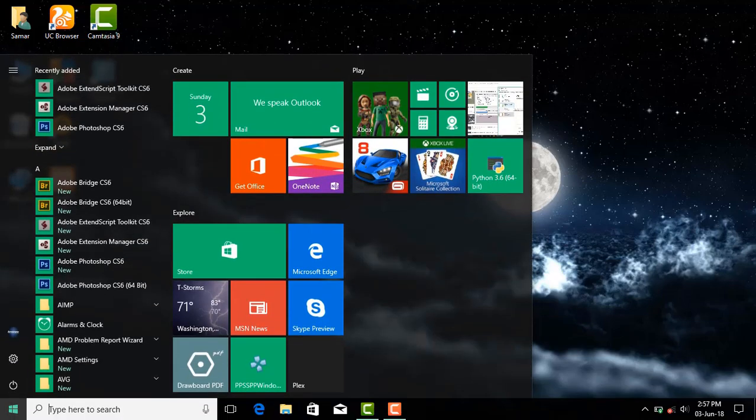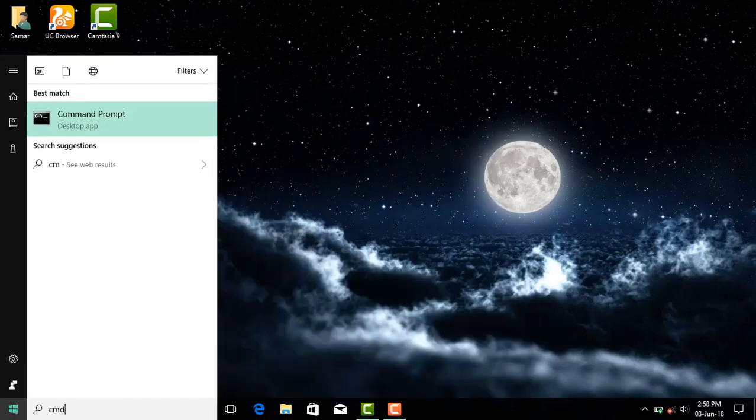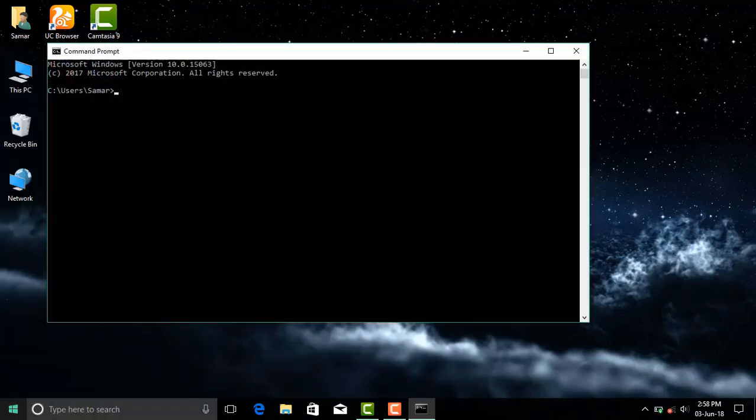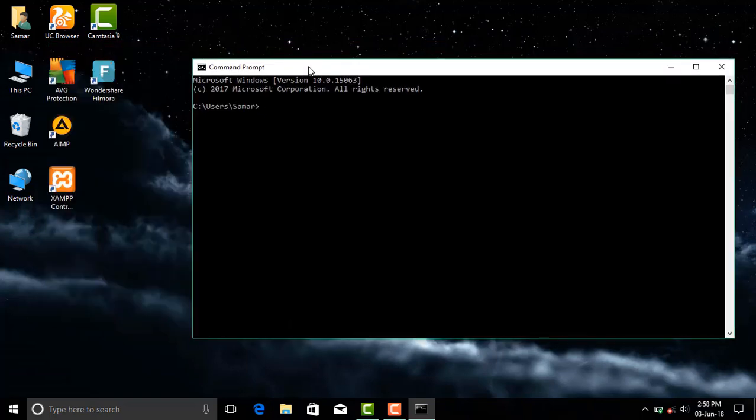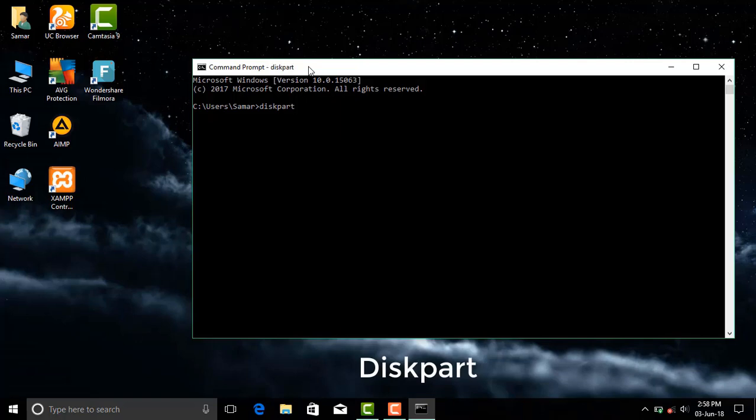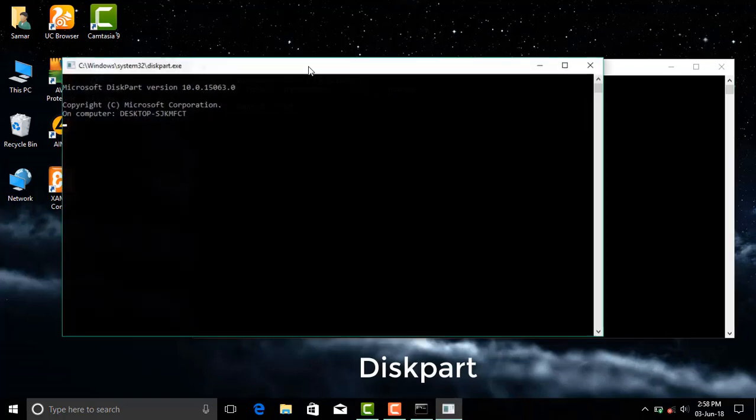Hello friends, in this video I will show you how to repair a corrupted pen drive using command prompt. Before starting, make sure you have attached your pen drive to your PC.